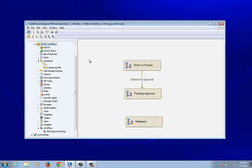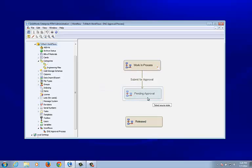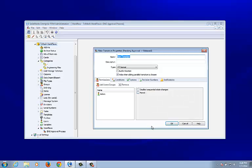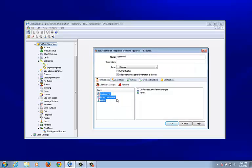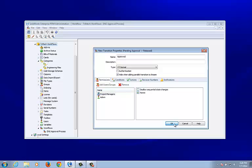Using the right-click method, let's add a new transition from Pending Approval to Released — this is called 'Approved.' I'm not going to let engineering approve their own work, so only project managers will have the ability to use this transition.